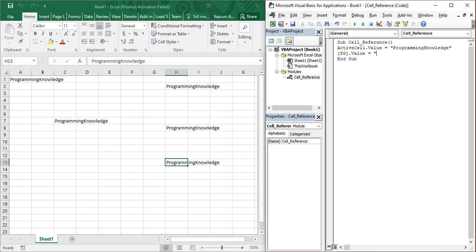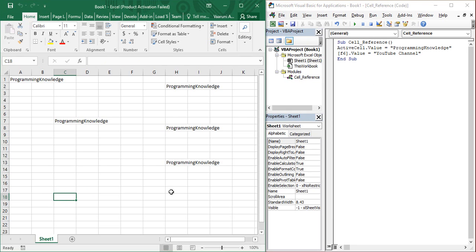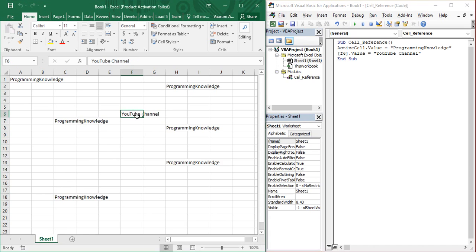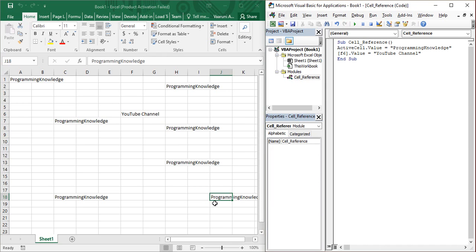I am providing a string value: 'YouTube Channel', then closing the double quotes. Now let's change our active cell to C18 and run the macro. C18 gets 'Programming Knowledge' and our desired cell F6 gets 'YouTube Channel'. If we change the active cell to J18 and run again, only one visible change occurs — 'Programming Knowledge' appears in J18 — but F6 still has 'YouTube Channel' since it's the same fixed reference.